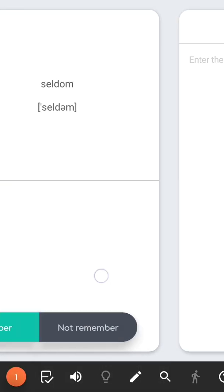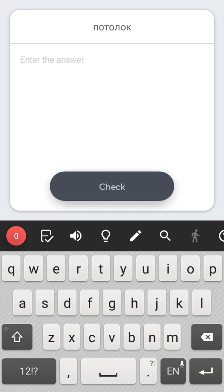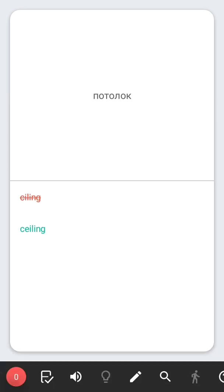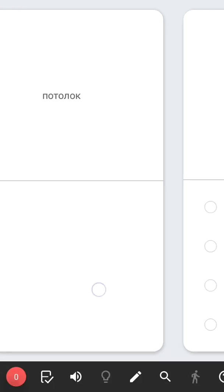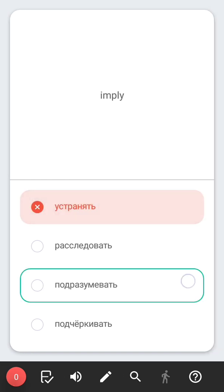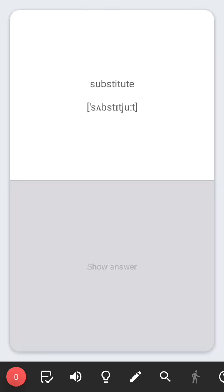In the deck settings you can choose other testing methods, such as spell check, testing with variants, or turn off testing at all.